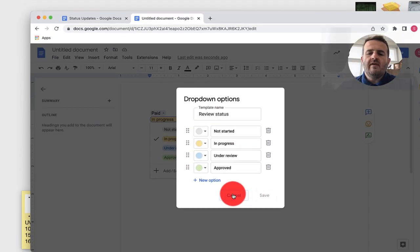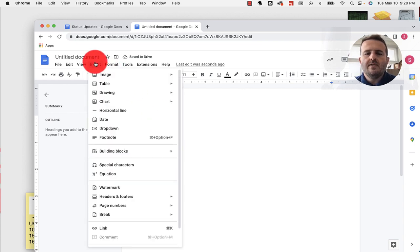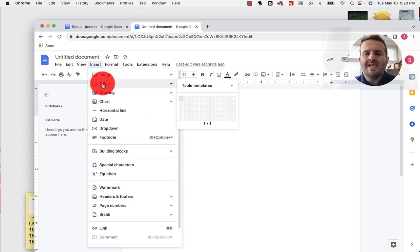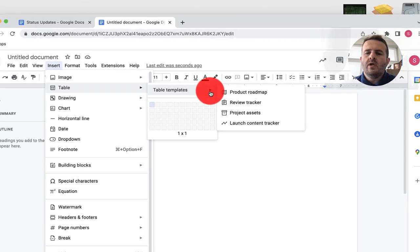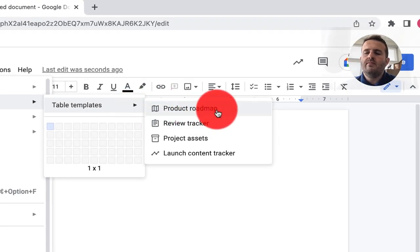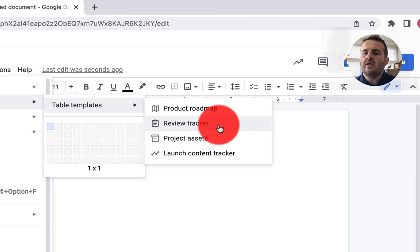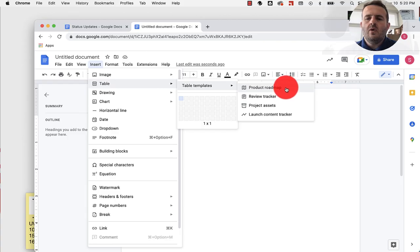The other thing they've added with these chips is the ability to put in templated tables. When we come up here and go to Insert, then drop down to Table, we go over to Table Templates. When we click on this caret, we have four options: a product roadmap, review tracker, project assets, and launch content tracker. You can also create your own template outside of these and add it.